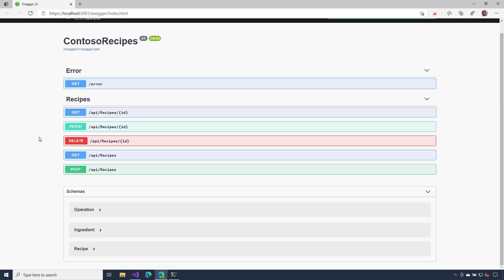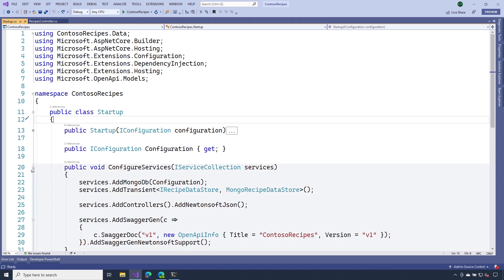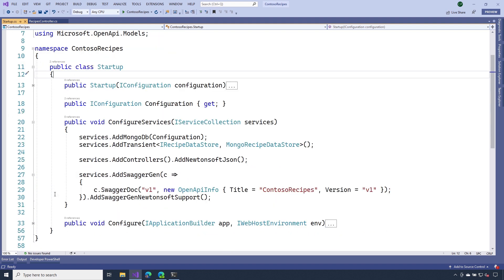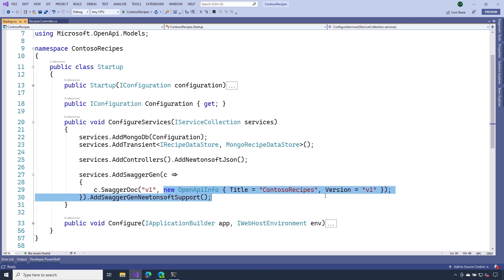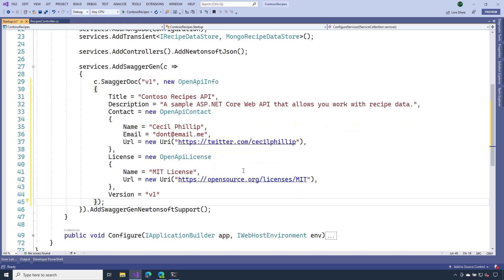Let's head over to Visual Studio and start customizing some of these things. Inside of my startup.cs file, I'm going to head down to the configure services method. And what I want to do is add some general information about my API. So I'm going to select this code block, and I'm going to paste in some of my own information.